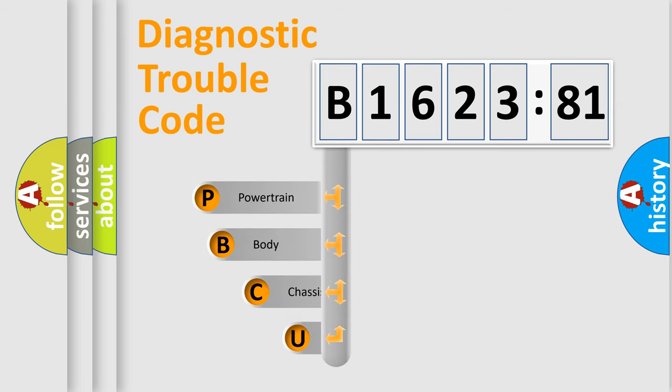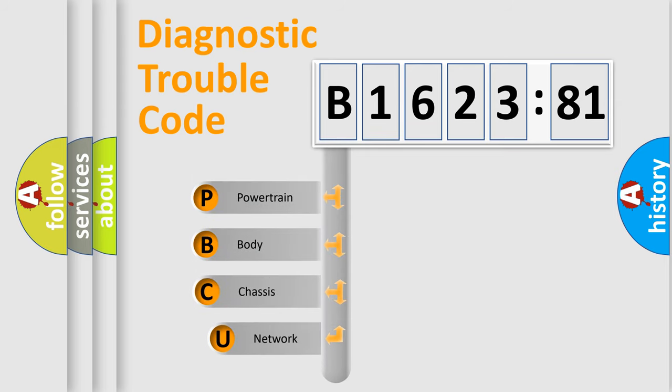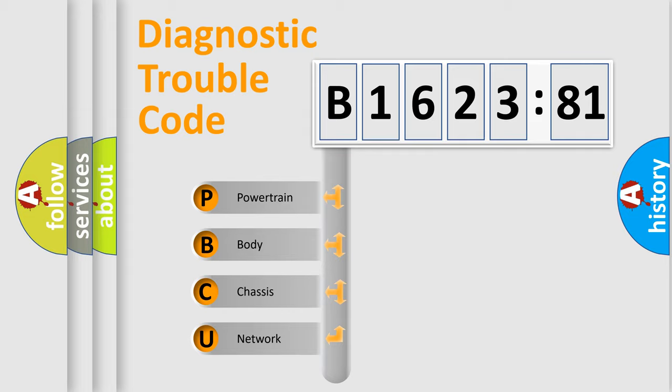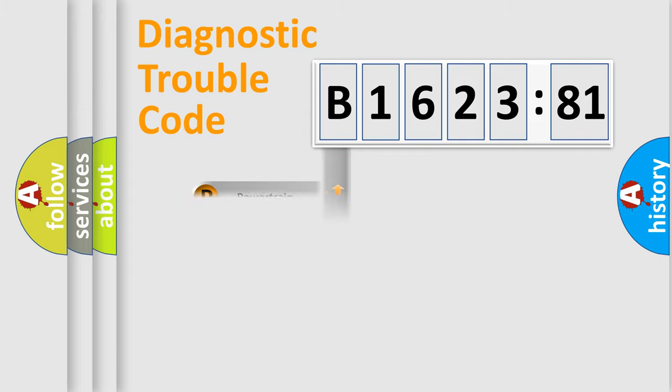First, let's look at the history of diagnostic fault code composition according to the OBD-II protocol, which is unified for all automakers since 2000. We divide the electric system of automobile into the four basic units.